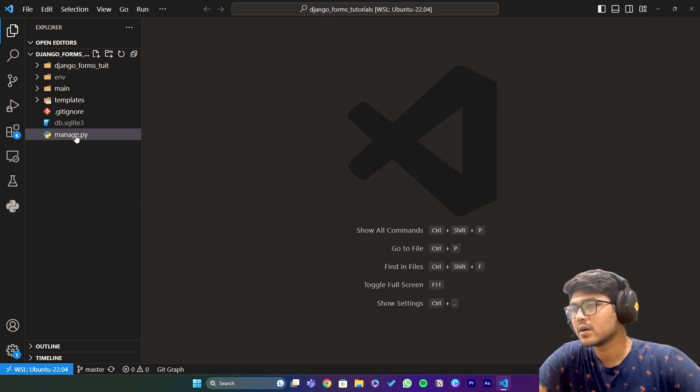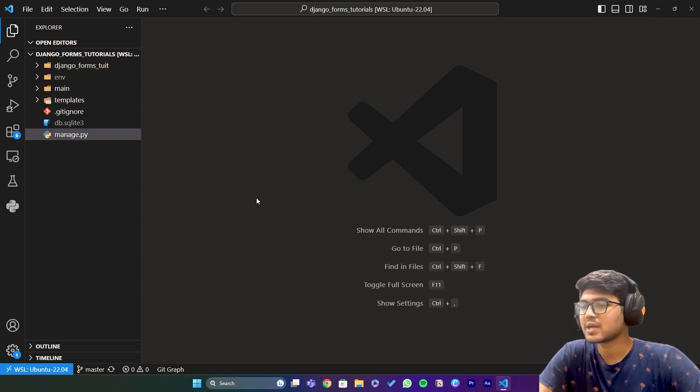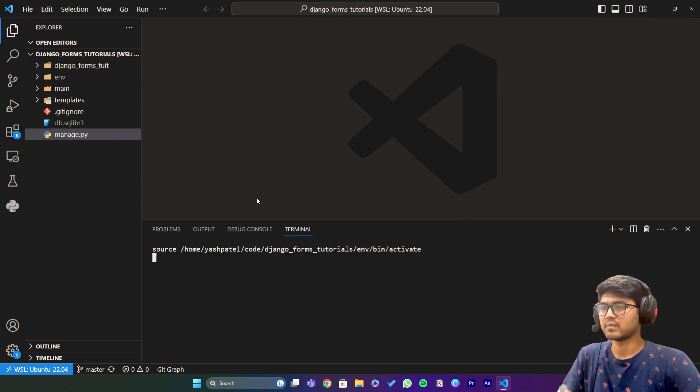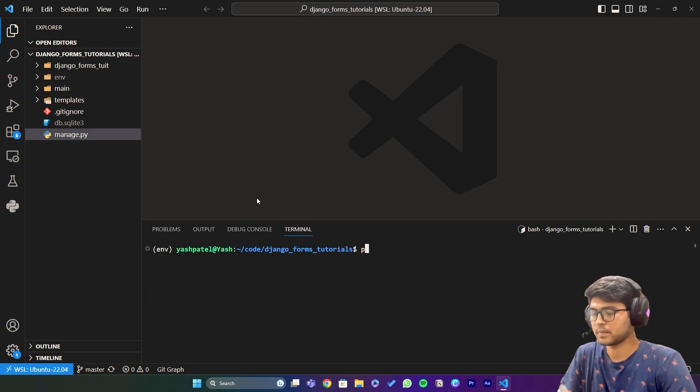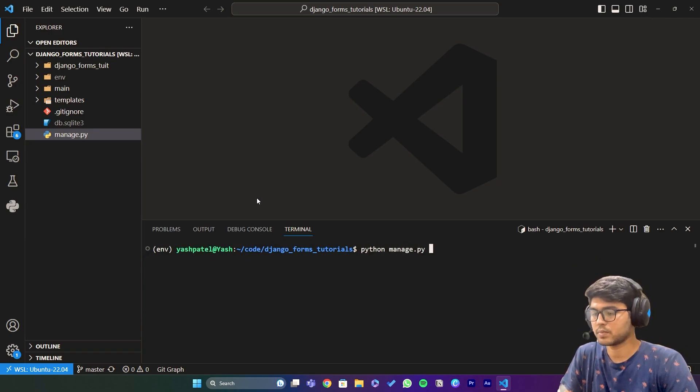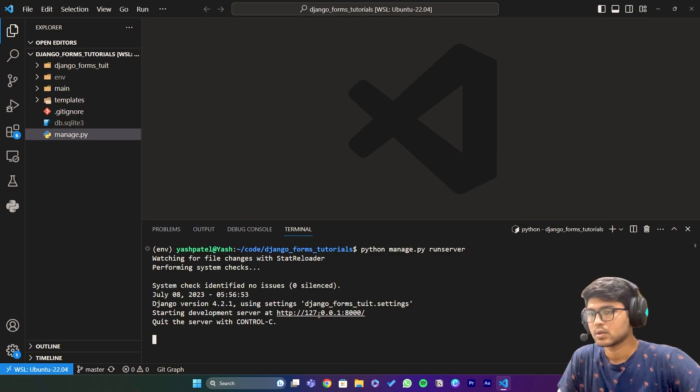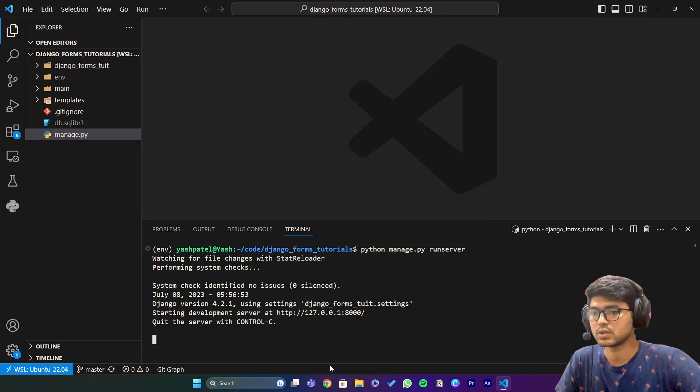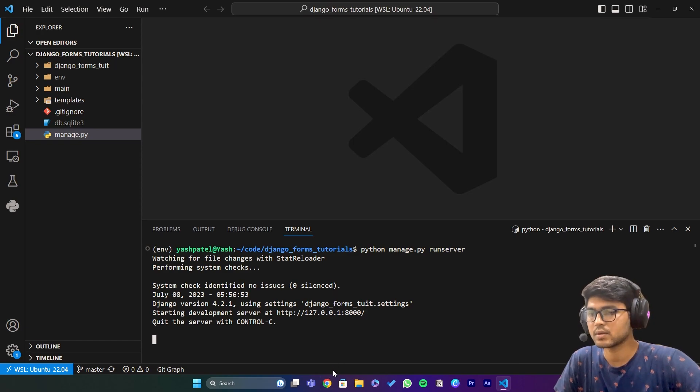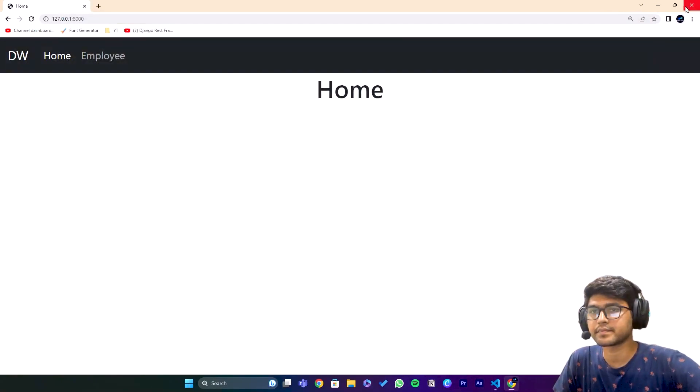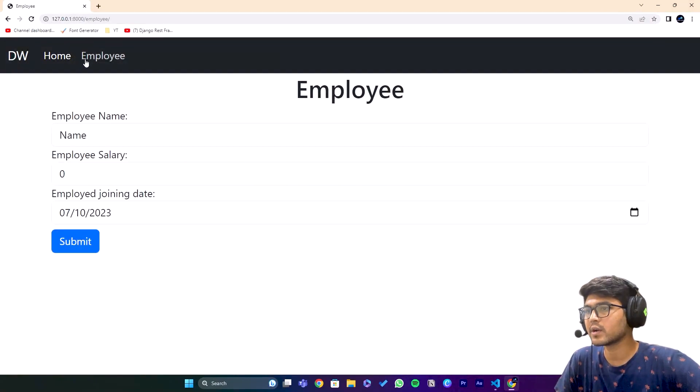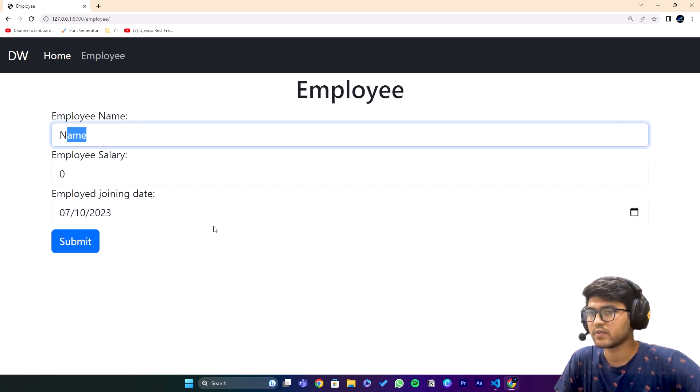First I'll run the server with python manage.py runserver. I'll open this in the browser and go to the employee page.